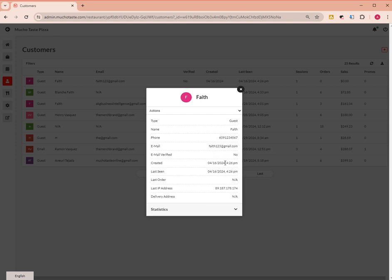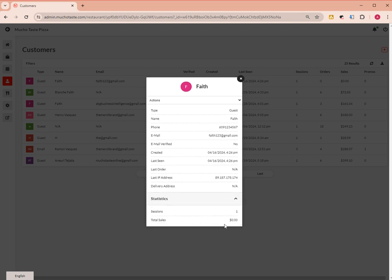the date and time when the account was created, last seen, and last order. You can also see the customer's IP address, delivery address, and statistics about how many sessions the customer made for this